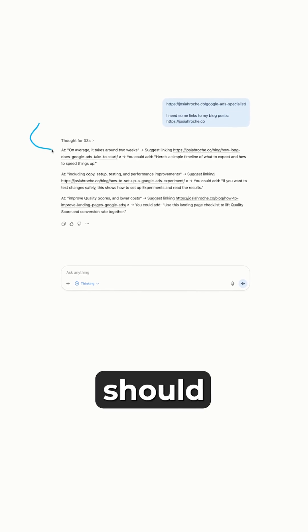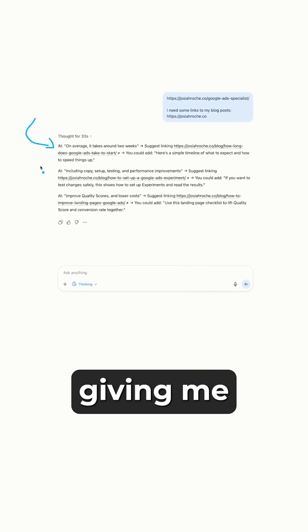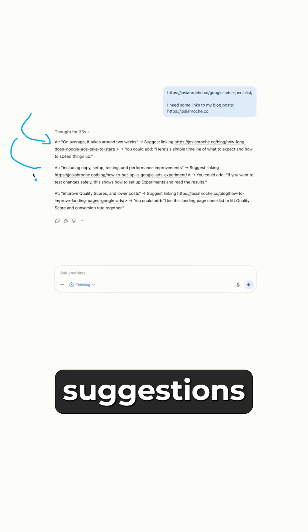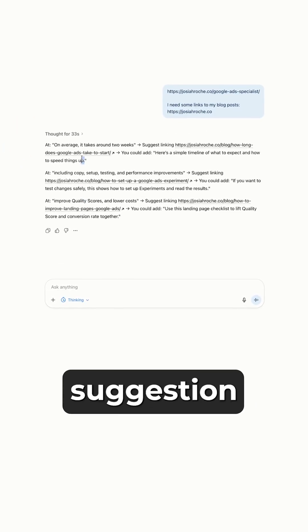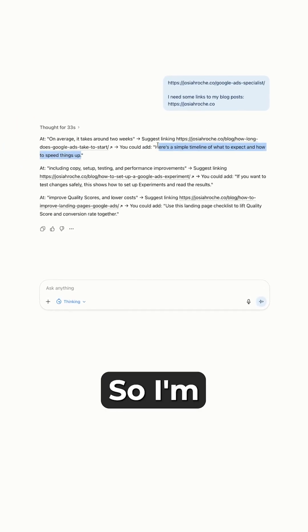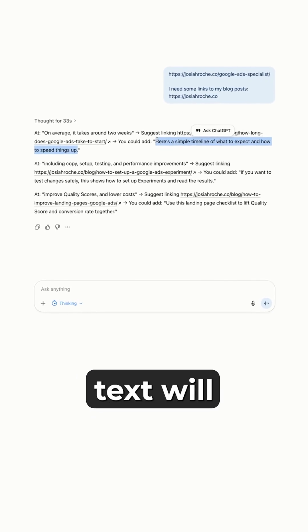This is what the results should look like. It's giving me some suggestions for internal links. Copy the suggestion text, so I'm going to copy this text.